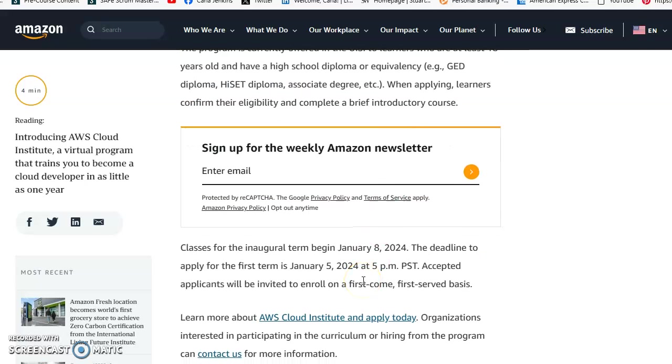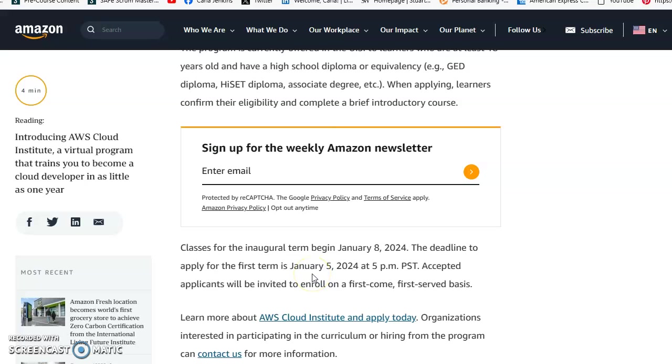The inaugural term starts January 8th, 2024, and the application deadline for the first term is January 5th, 2024 at 5 PM Pacific Standard Time.